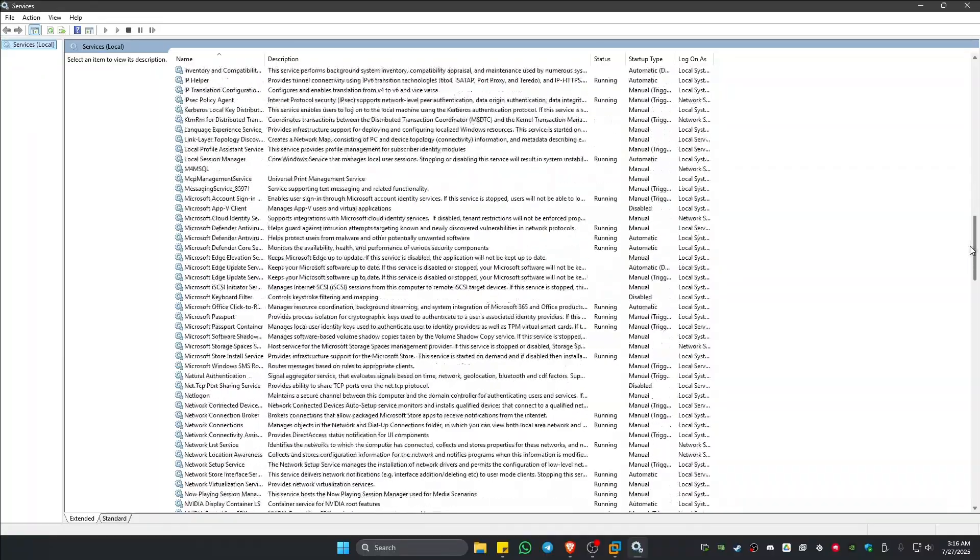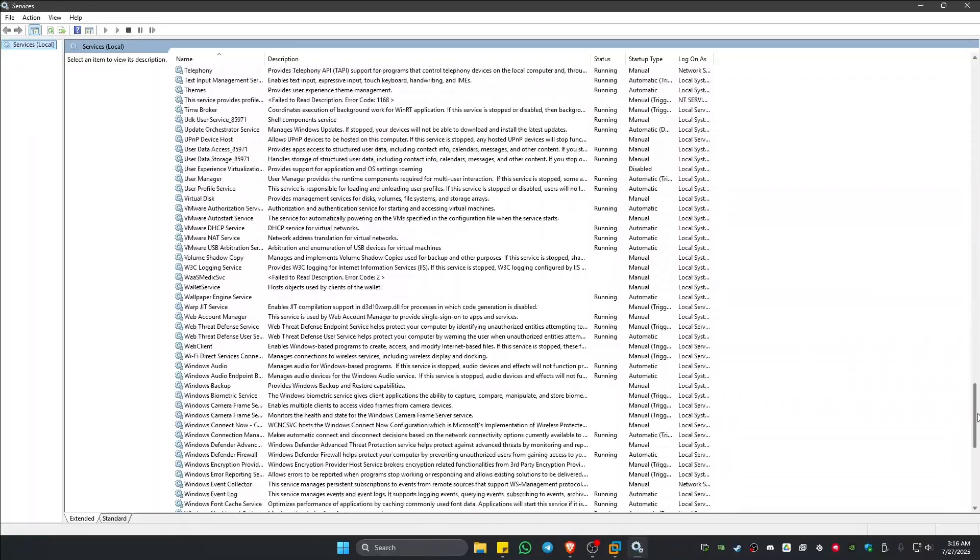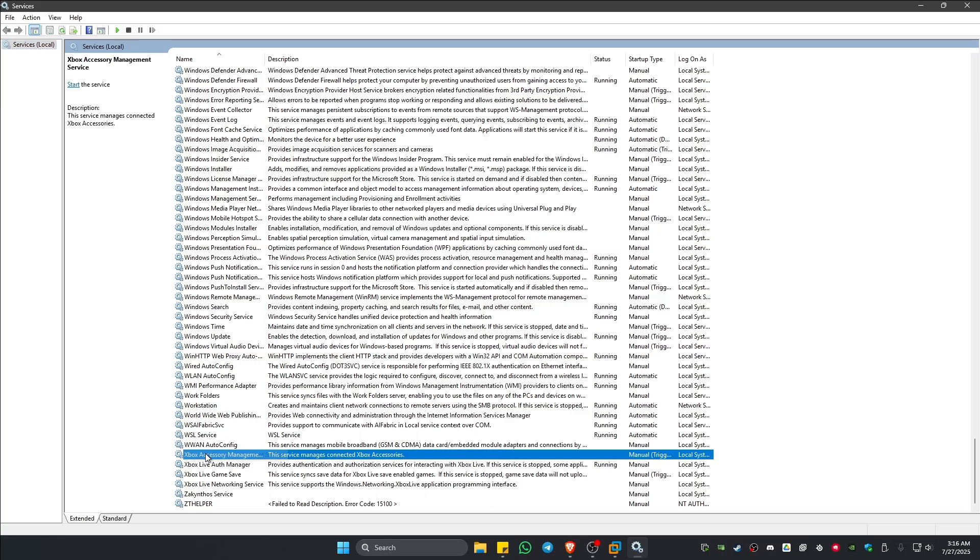Once it's open, scroll all the way down until you find the letter X. Whenever you see an Xbox-related service right here, for example these one, two, three, four, just go ahead and click on it. Right-click, Properties.